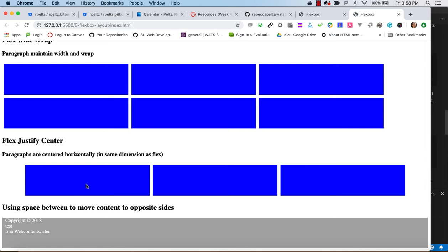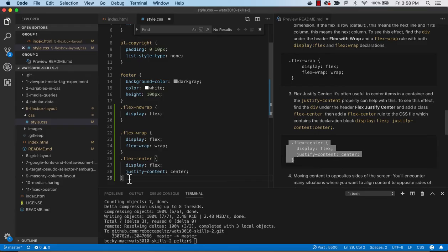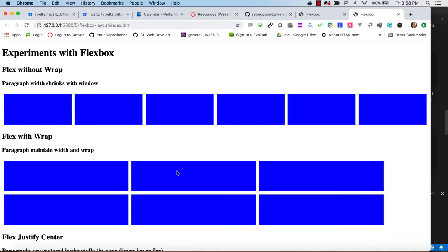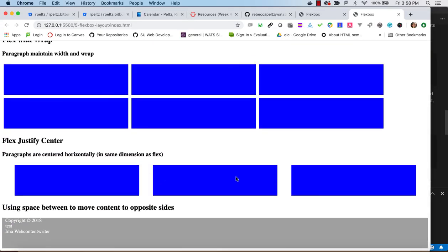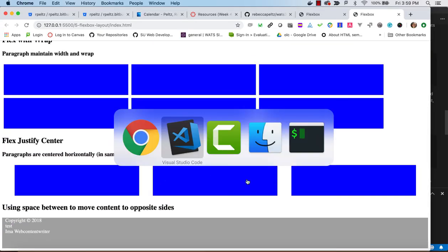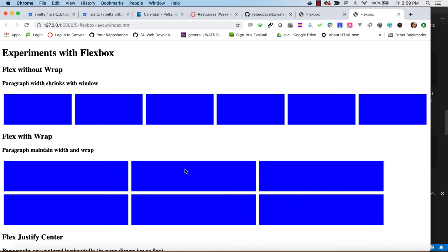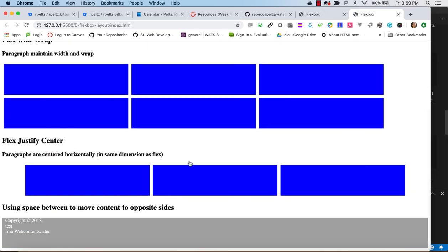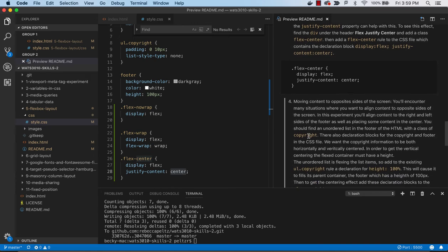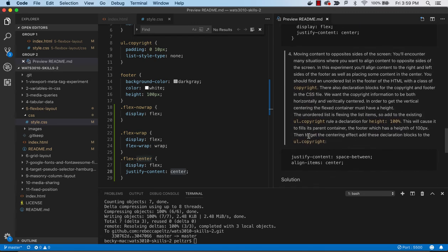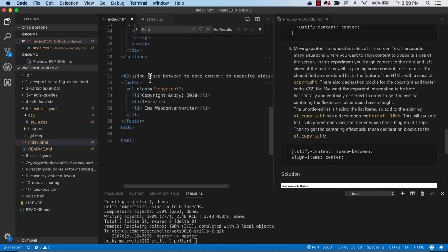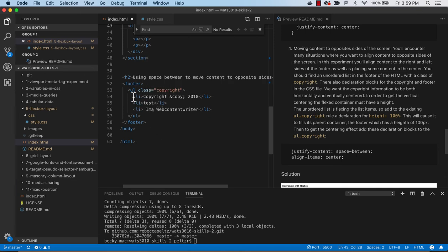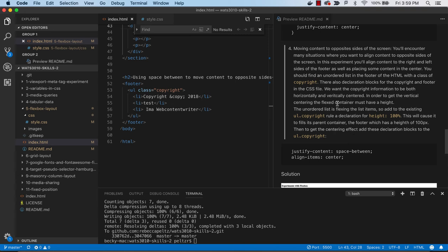There's a few others like space-evenly—there's a bunch of different ways that it will spread them out in the dimension you're talking about. We're going to look at another one here. In this final experiment we have a footer. We've worked with footers before and we often want to spread out the data along the footer. We have this class copyright and it's an unordered list. We just want these list items to be spread evenly across the page with the two on the end kind of butted up against the end.